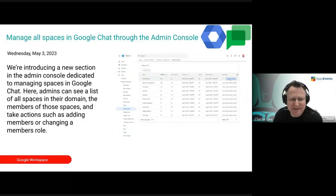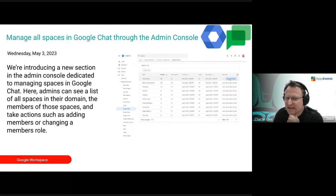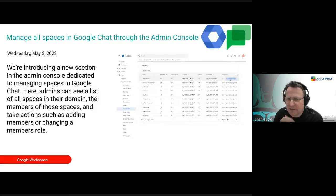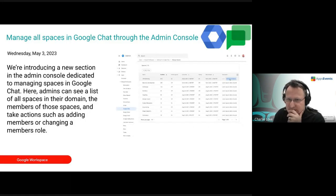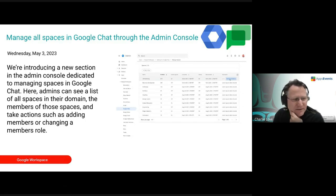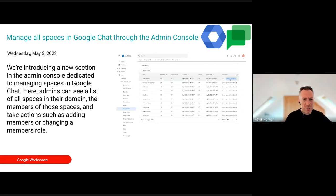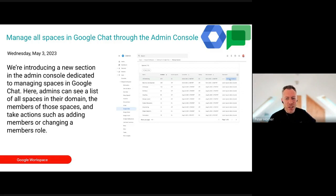As an admin, you'll now have the ability to manage Chat spaces through the admin console — see a list of all spaces across the domain and take actions such as adding members, changing member roles, and so on. It's great to get visibility of all of those, because otherwise it can be tricky for an admin to see what's happening with Chat on your domain.